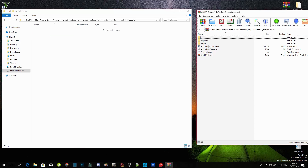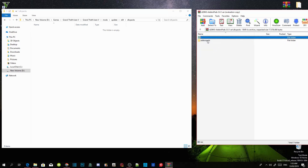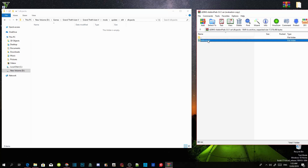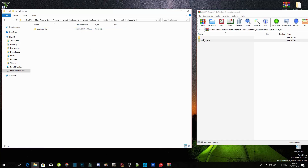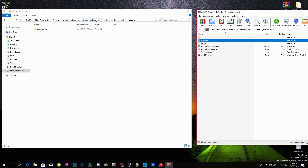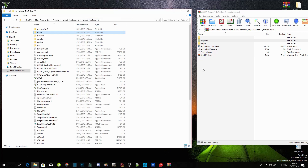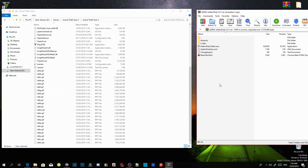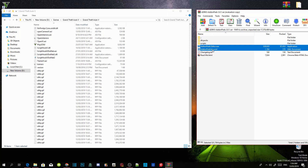Go to your extract folder and go inside the dlcpacks folder. Hover over the addon peds folder, click on it, and drag it inside your dlcpacks folder. Go back to your main extract folder, then go back to your GTA V game folder. Now select addonpeds_editor.exe and addonpeds_list.xml and drag both files inside your GTA V main directory.